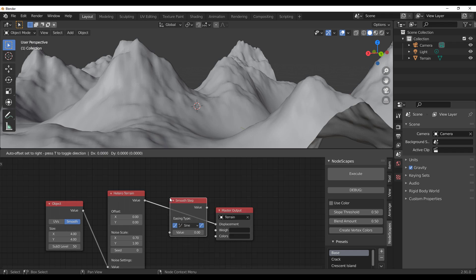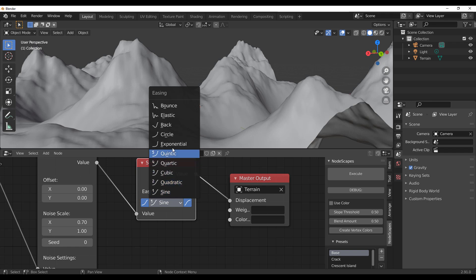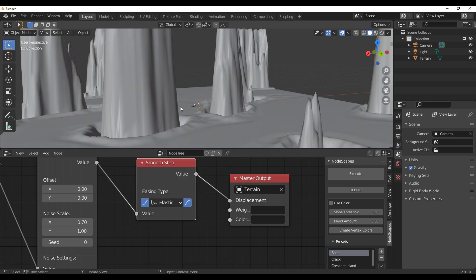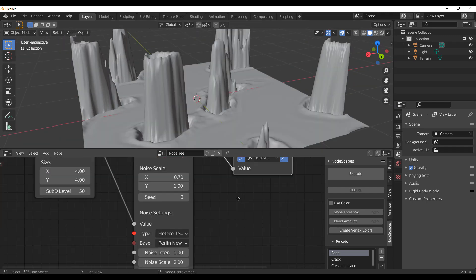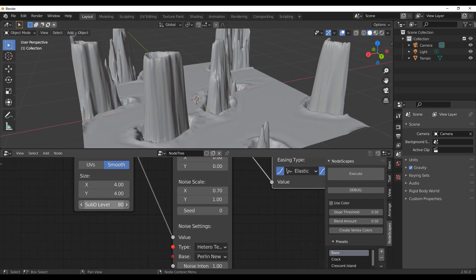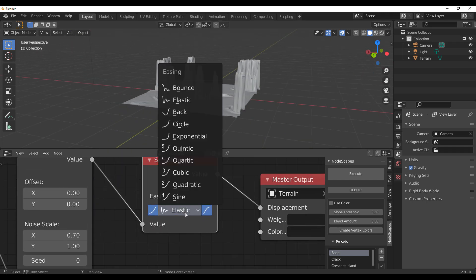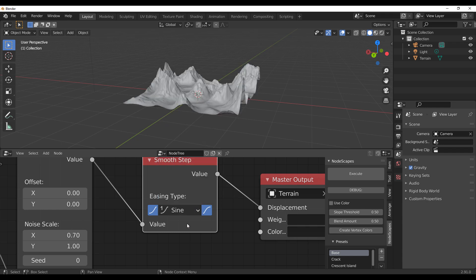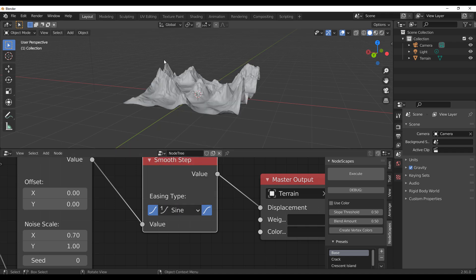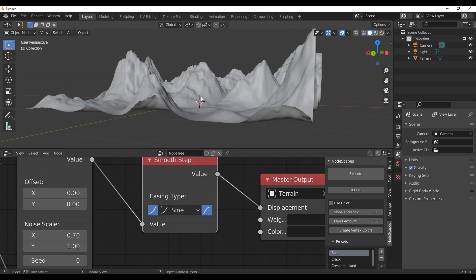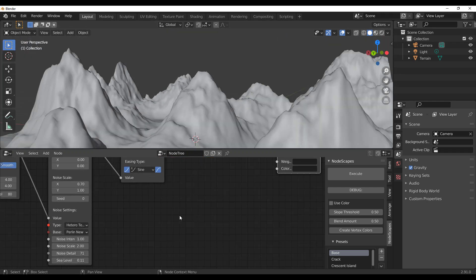There are also cool nodes like Smooth Steep. Drop it in and you can change its type to options like Elastic, Sine, Bounce, and more. Depending on your subdivision level you'll get more or less detail. Making terrains procedurally with a node workflow like this is super easy.